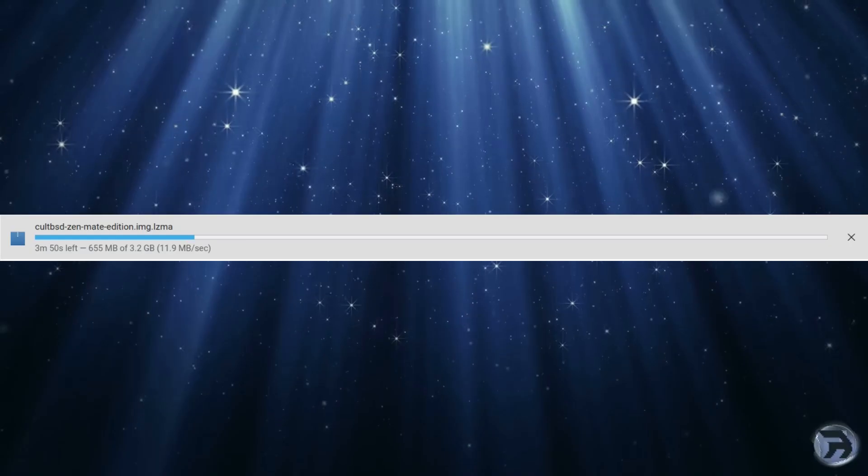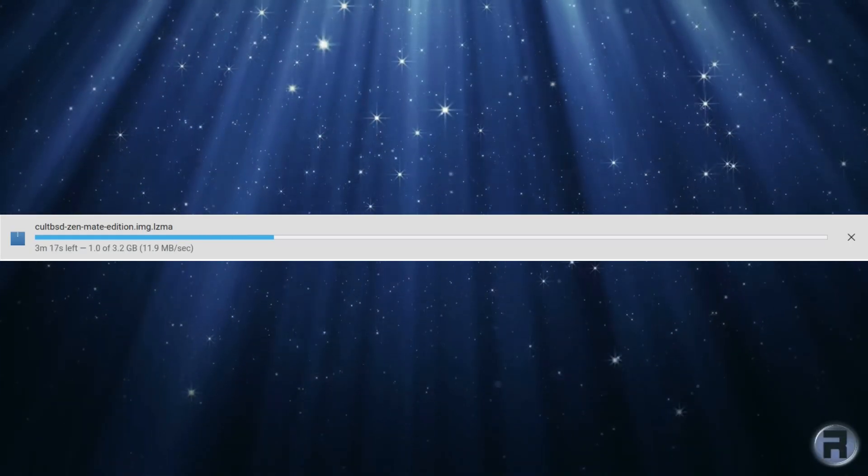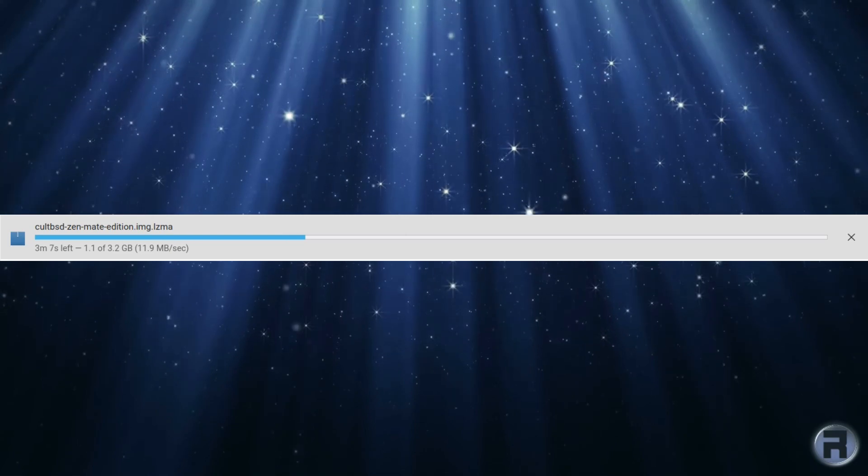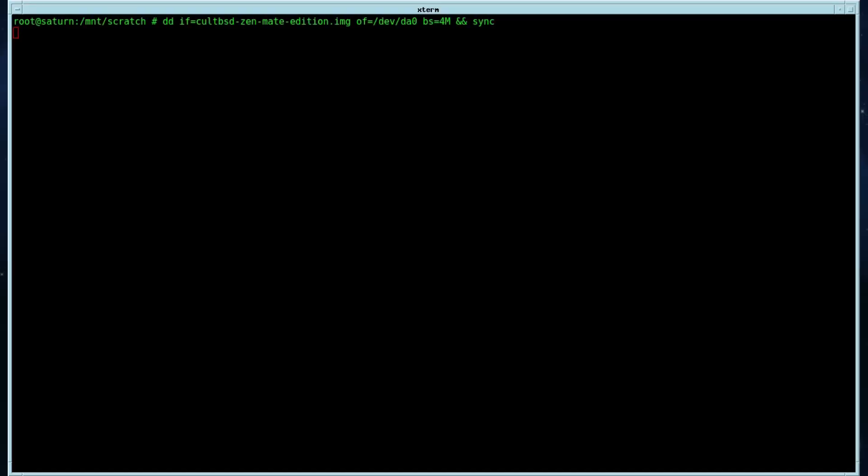Downloading it, and it is a hefty size at 3.2 gigabytes but it's not the biggest I've ever seen. Here we are just writing it to the USB stick.